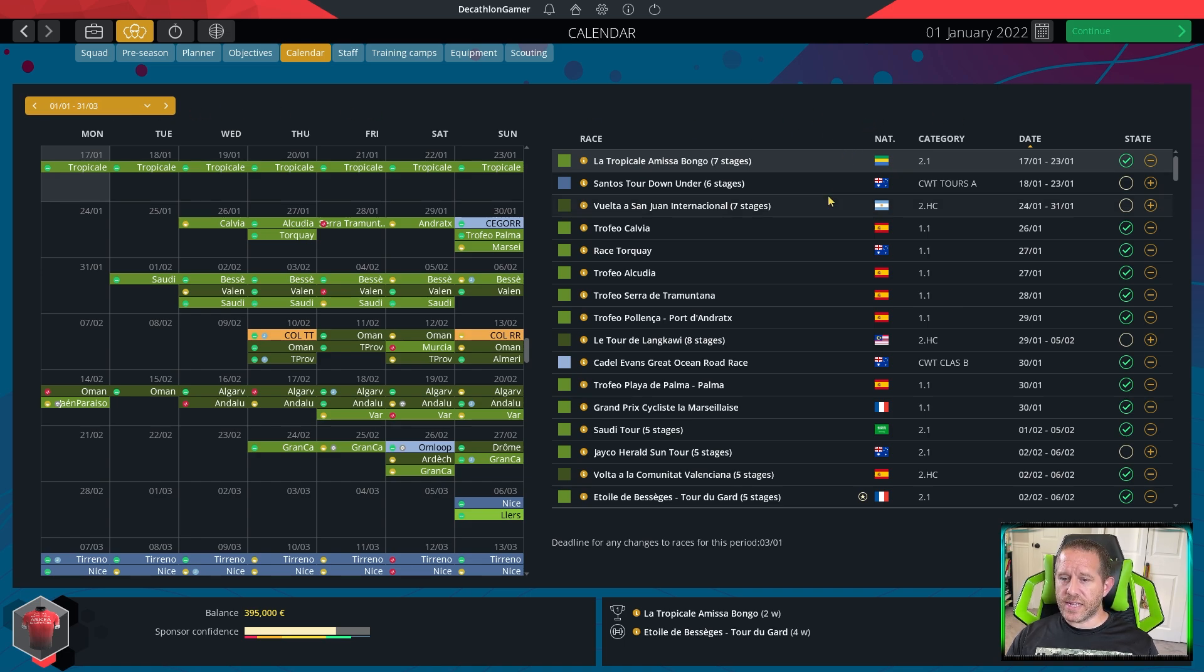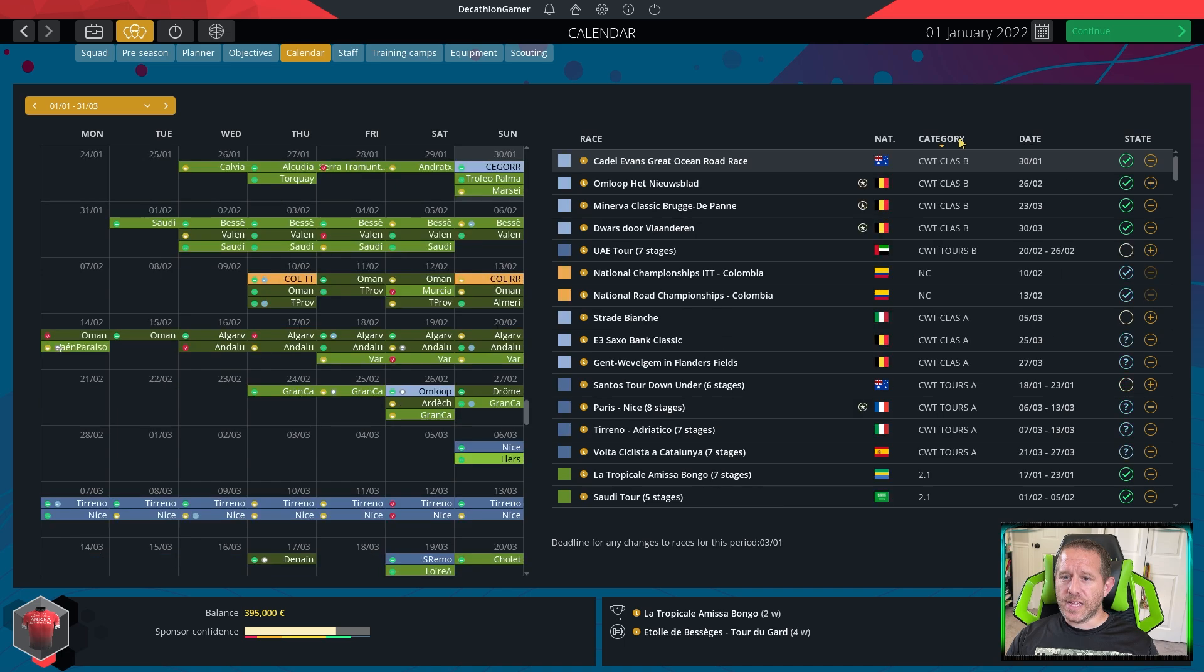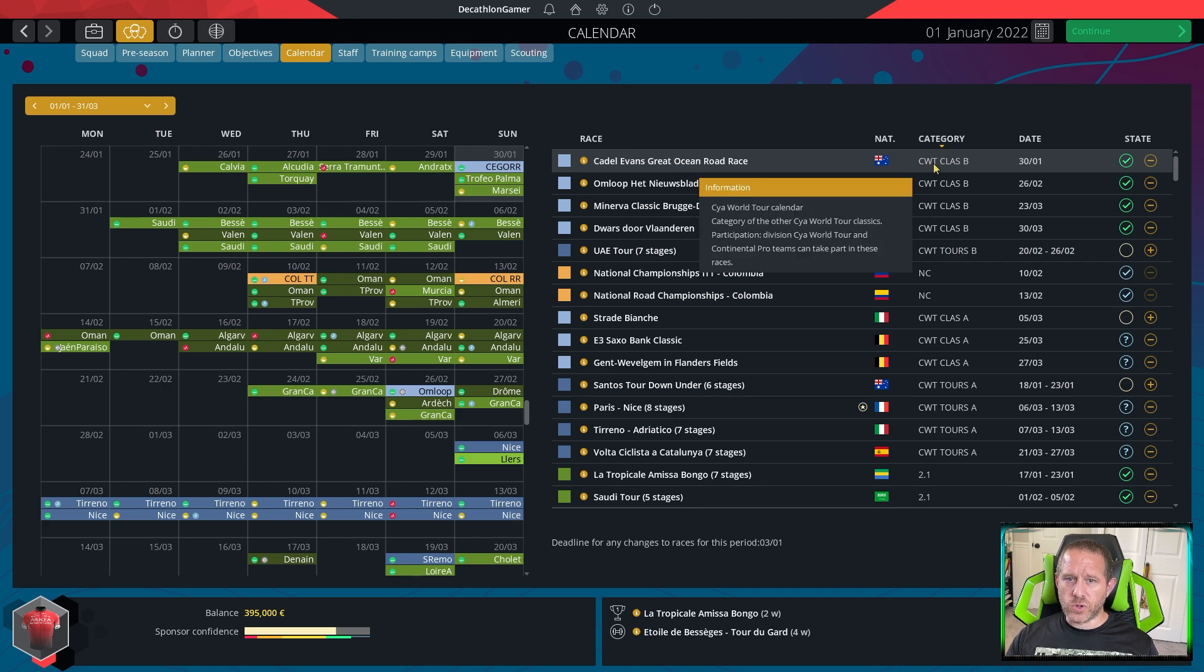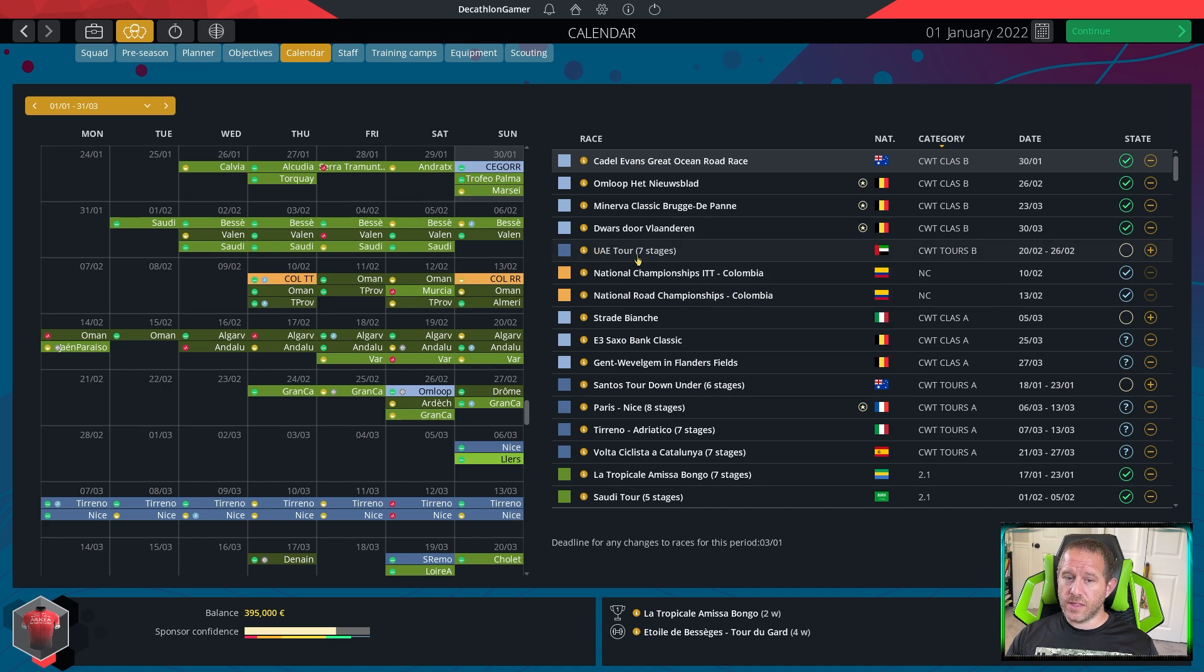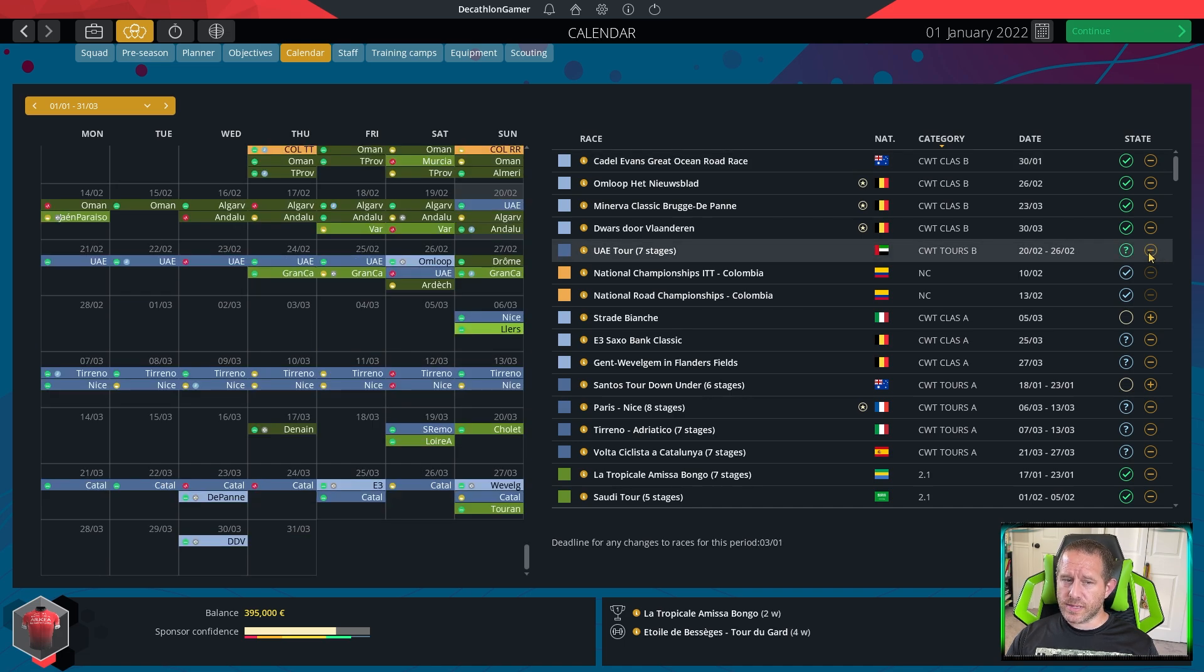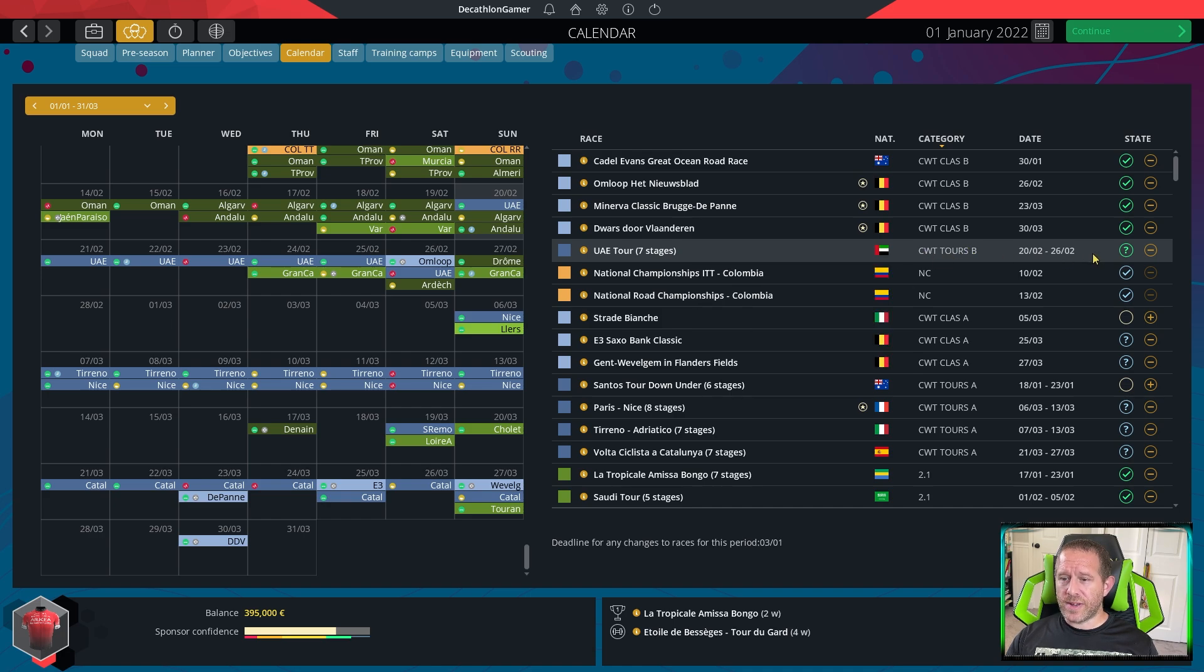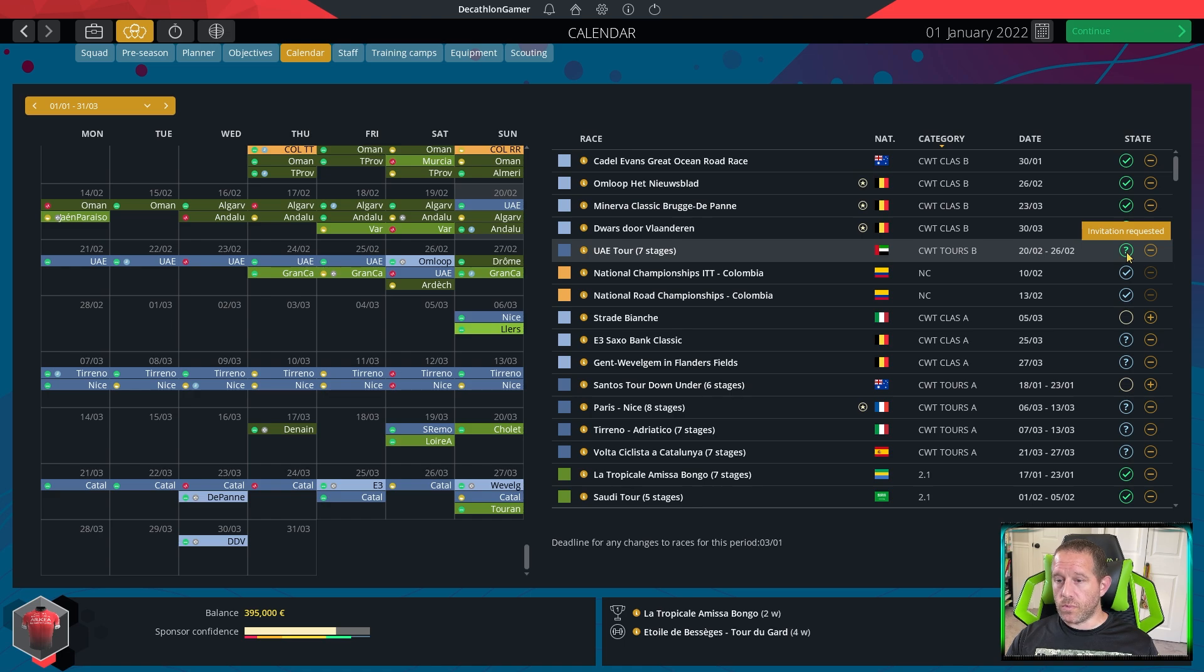Instead of going through the calendar day by day, click on category and it will reorganize. The CWT is World Tour. These are all races you can see we are already signed up for. We are not in the UAE Tour as it's unselected. But if you click on plus, you are potentially getting yourself into that race. You're going to have to wait for the organizers to come back and say whether you've made it in or not.